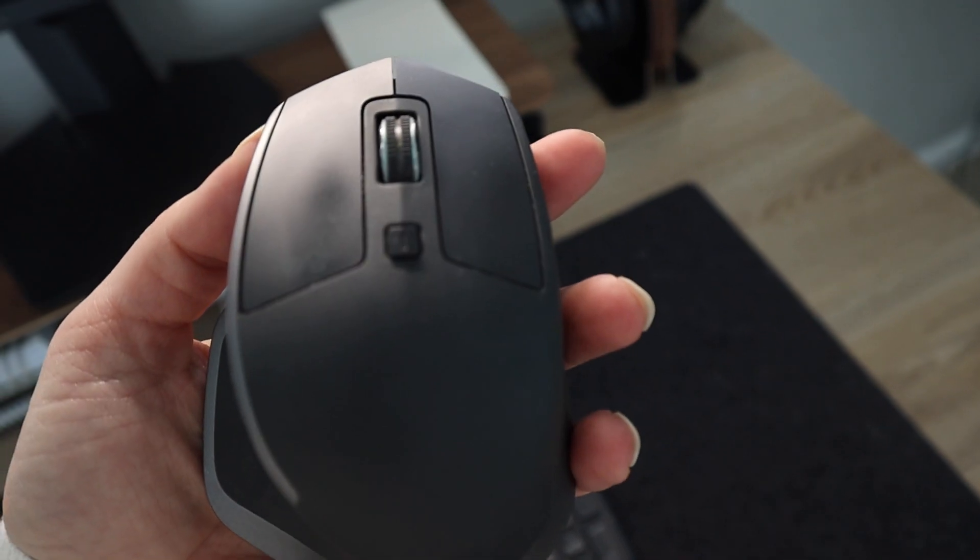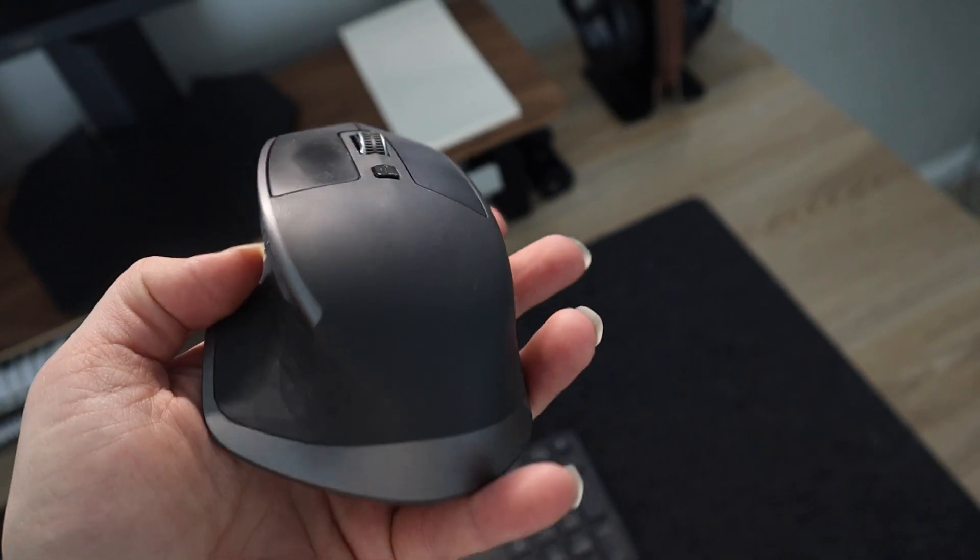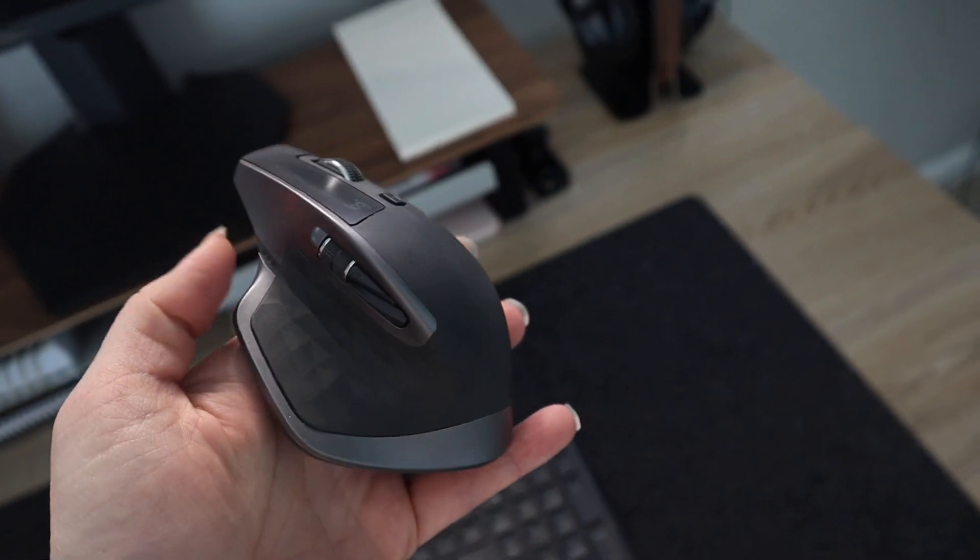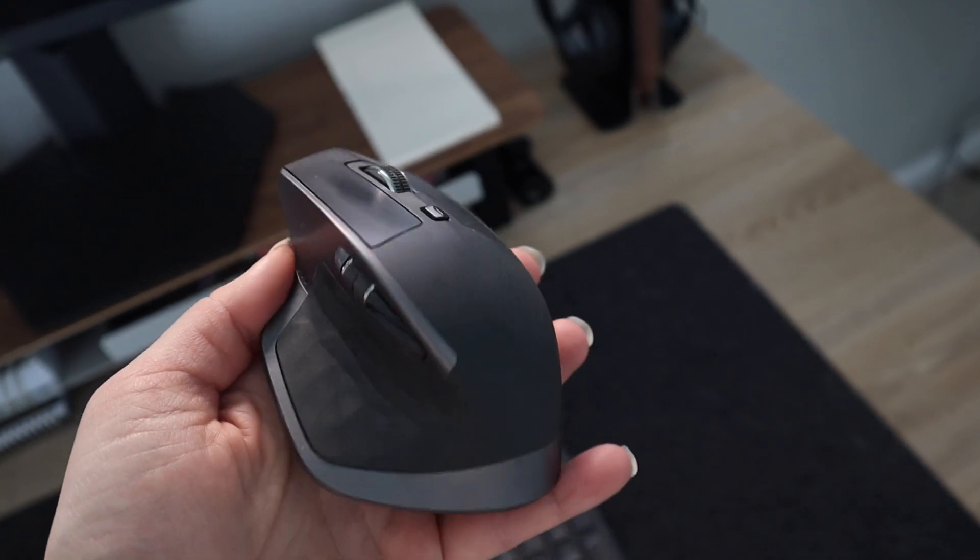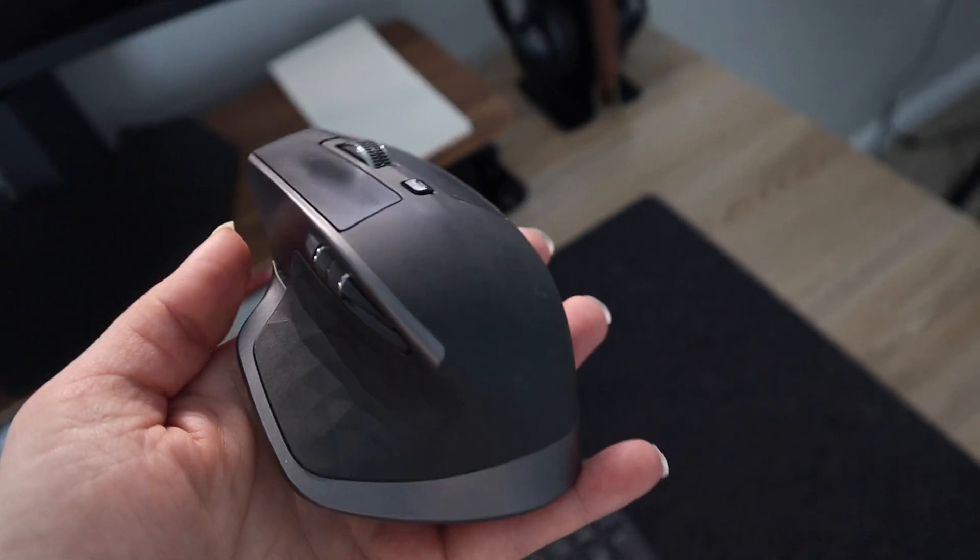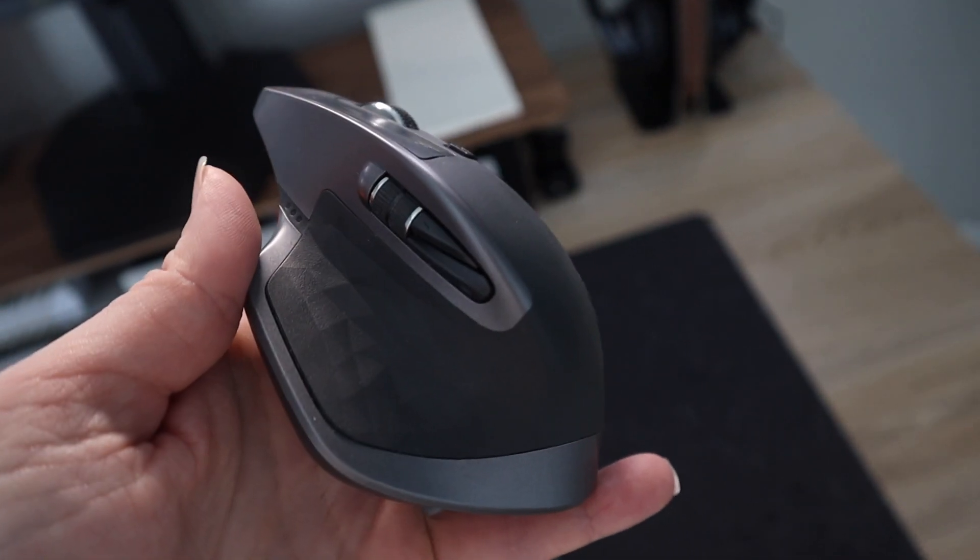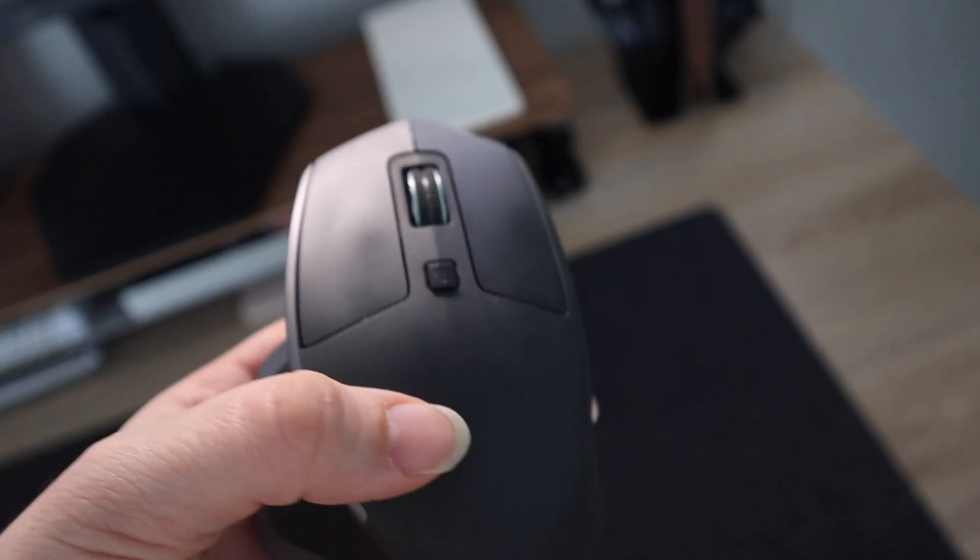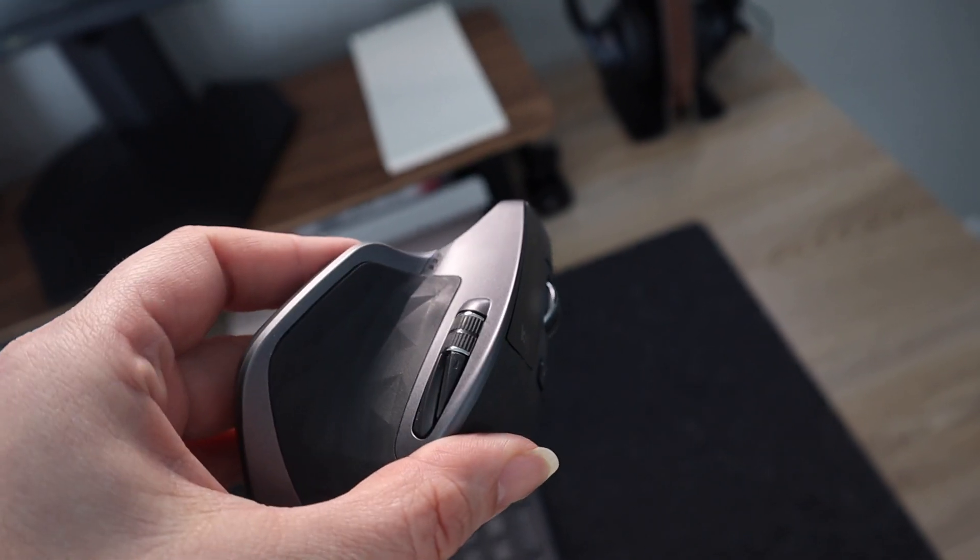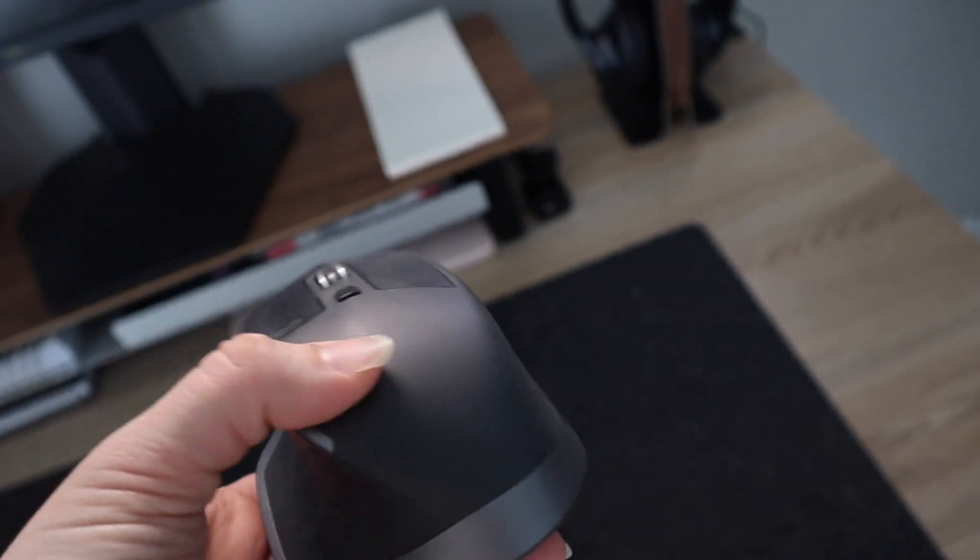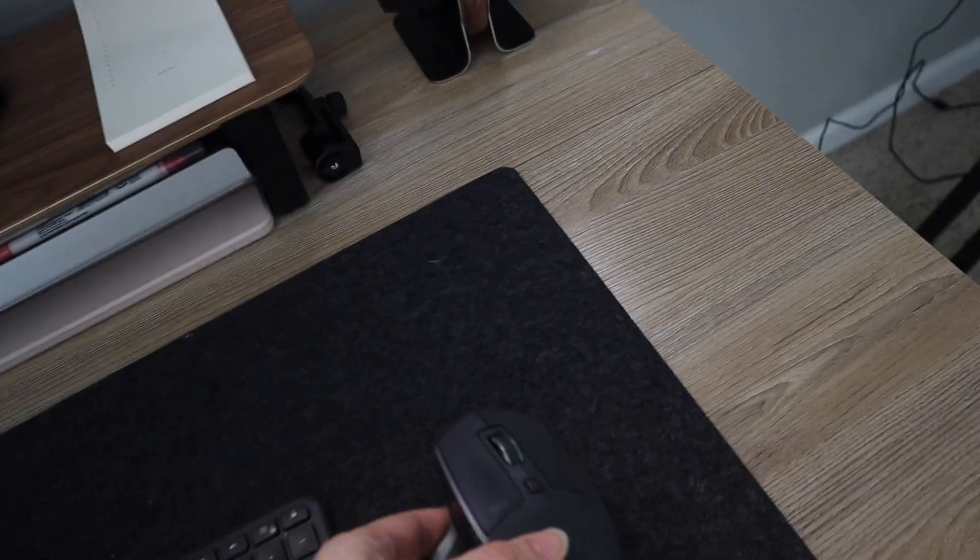And the same thing with this mouse. It's again an ergonomic mouse. So it's much more comfortable to hold than another mouse or if you're using like the Apple track pad or anything like that. But what I love about this is there's so many buttons on here that you can actually program to do different things. So like I've programmed one of the buttons to be like copy and then paste and it makes my job a lot easier.